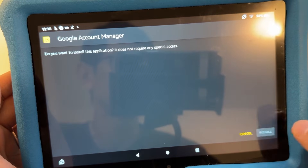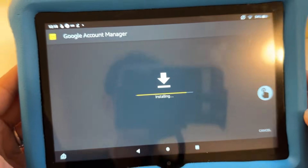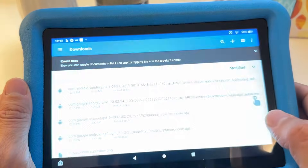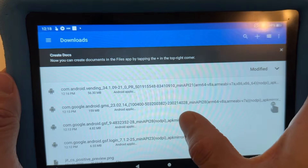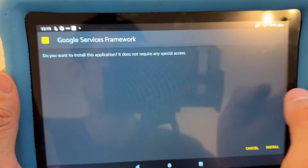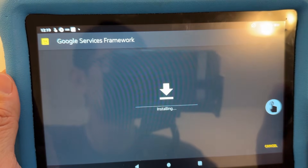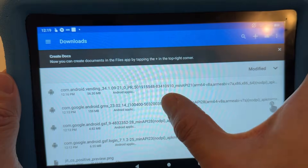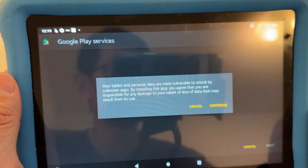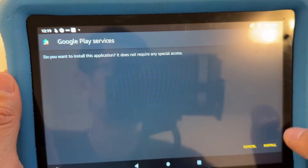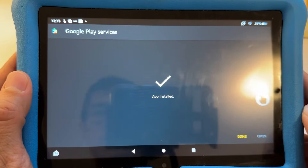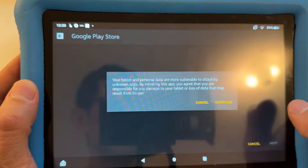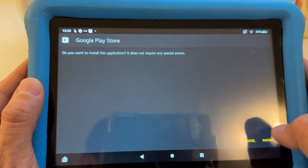Tap the first file, hit Install, wait for it to finish, then hit Done — do not open it. Then do the same for GSF: hit Continue, Install, then Done. Then GMS: Continue, Install, Done. Finally, Vending (Google Play Store): hit Continue, Install, then Done. Don't open any of them, just hit Done each time.